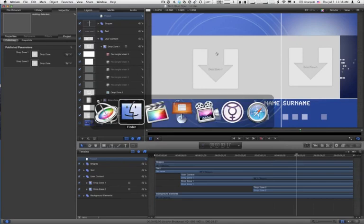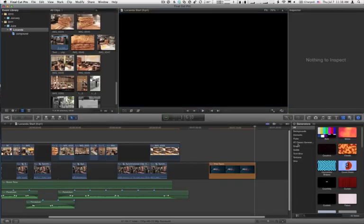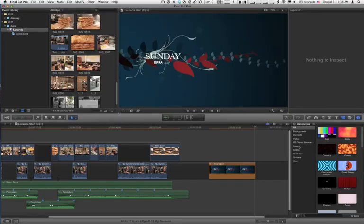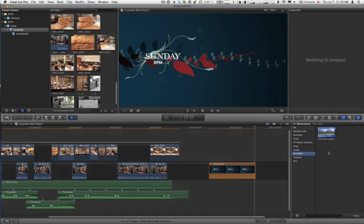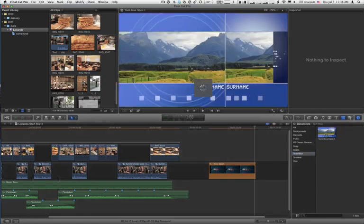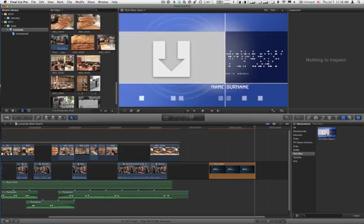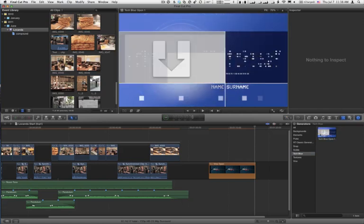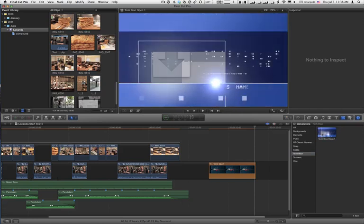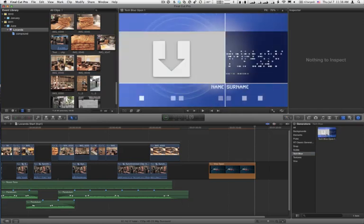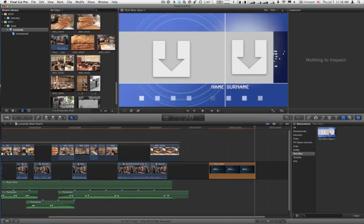Now I'll switch over to Final Cut Pro. There's our new category. There's our new template. I'll give it a minute. And we should be able to preview it just by skimming over it. There we go.